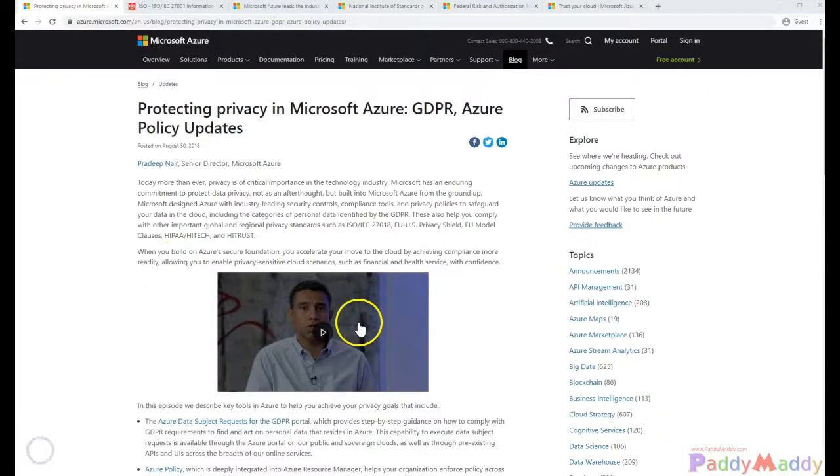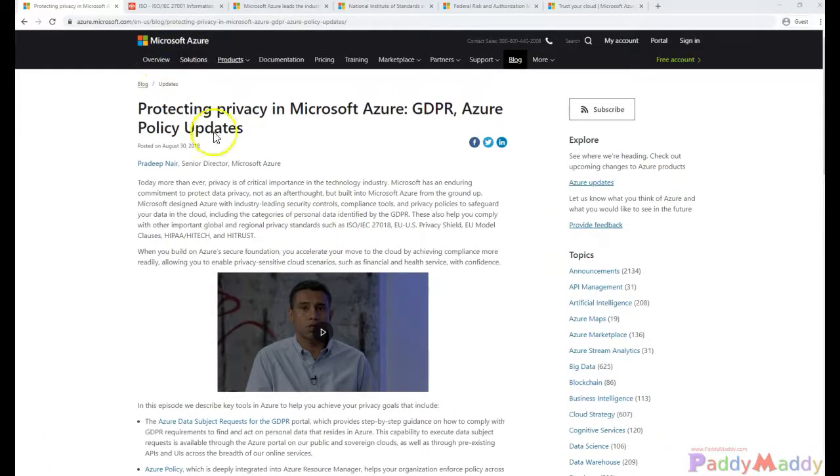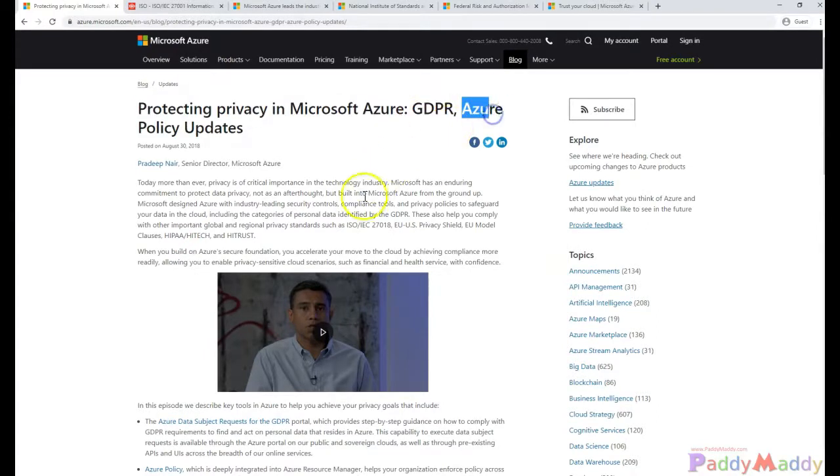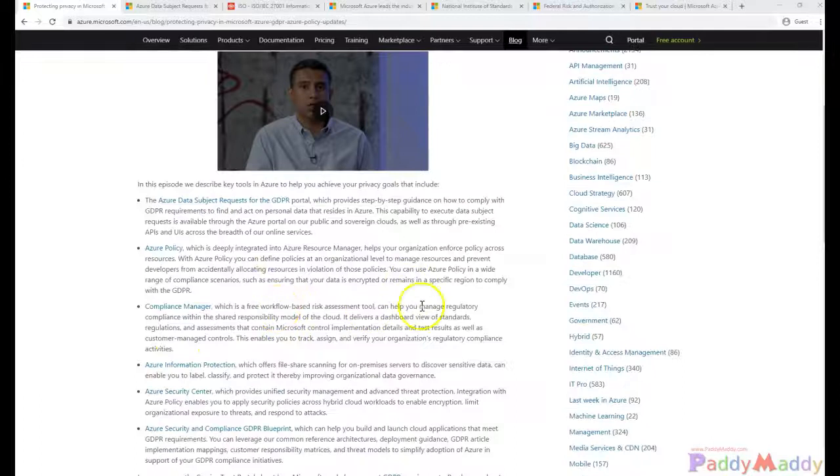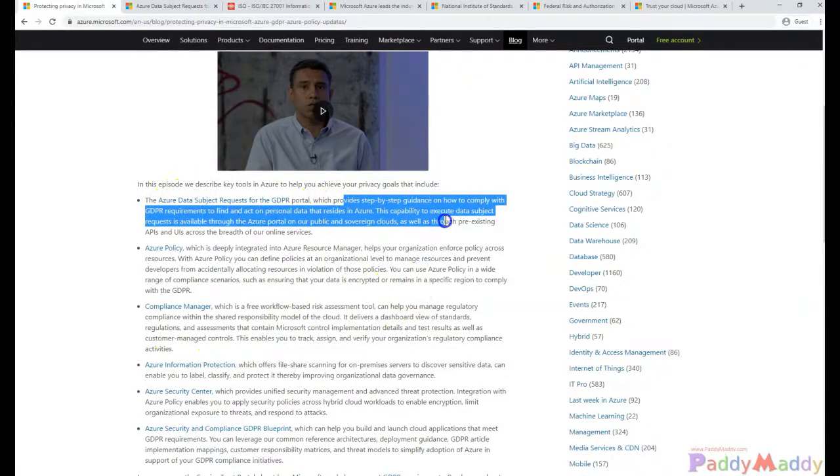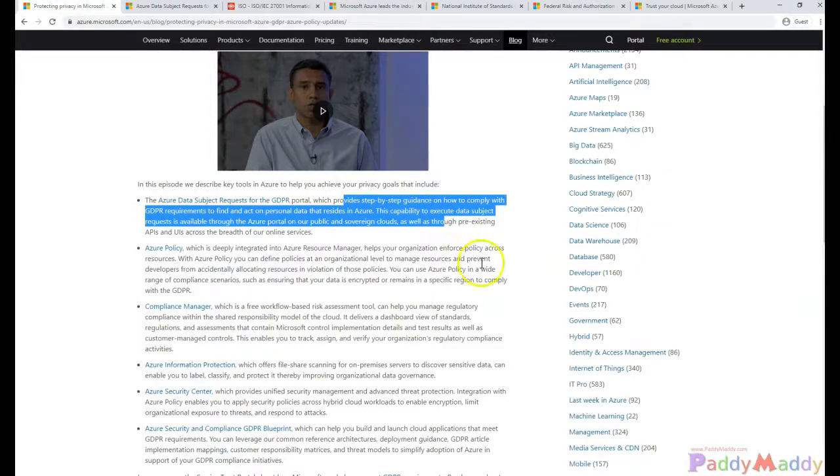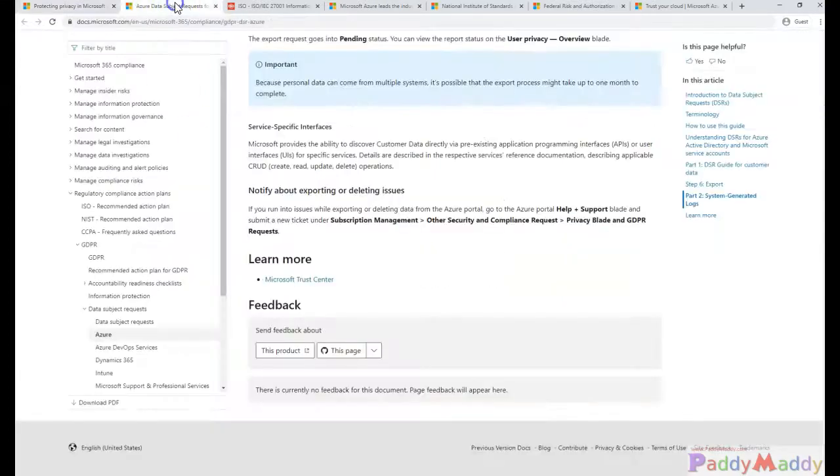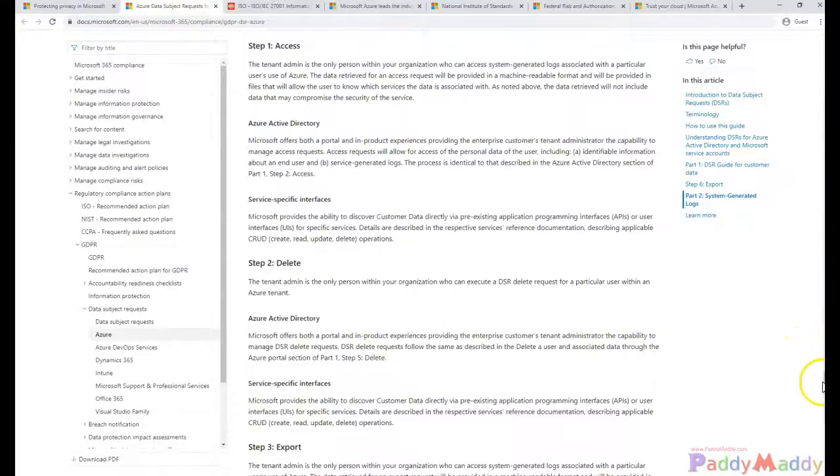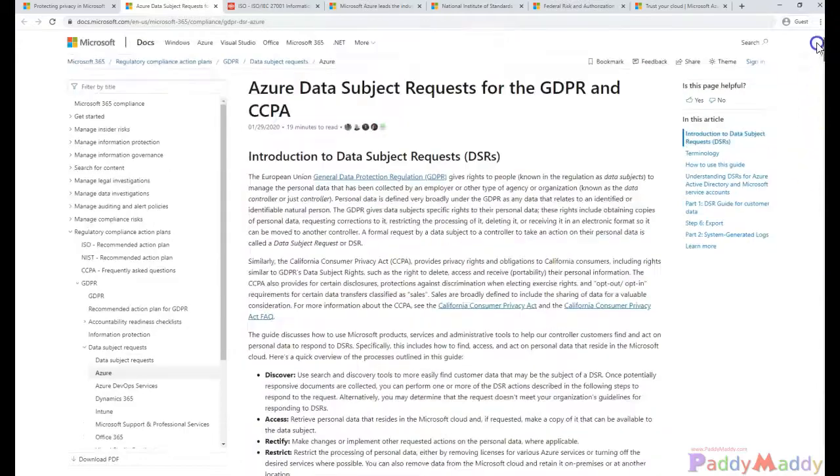This web page talks about how Microsoft Azure is protecting privacy specific to GDPR within the Azure policies. This is a very good blog post by Pradeep Nair. To protect personal data that exists within Microsoft Azure with respect to EU policies or GDPR, this page explains how you're going to store the data.